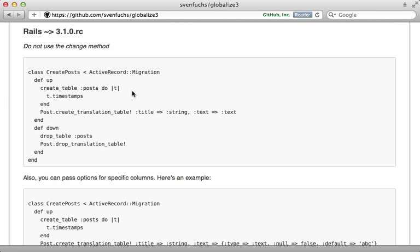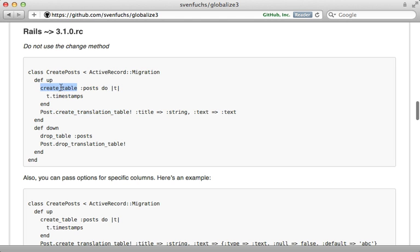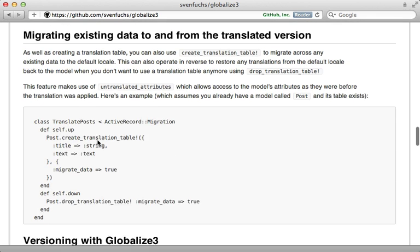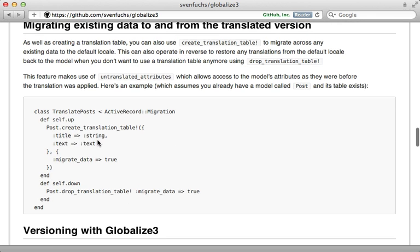Now we still need to create the database table to store these translations and you can see in the readme here you could just call create translation table inside of the same migration where you create the table for the model. However if you already have a model set up with data inside of it like I do here you may choose this alternative approach where you can create a separate migration and call create translation table there and specify to migrate the data. That's what I'll do here.